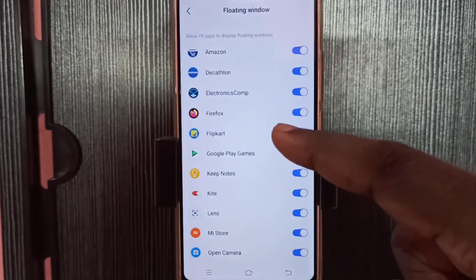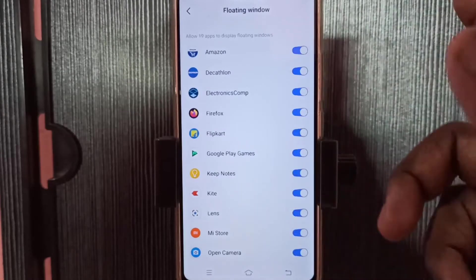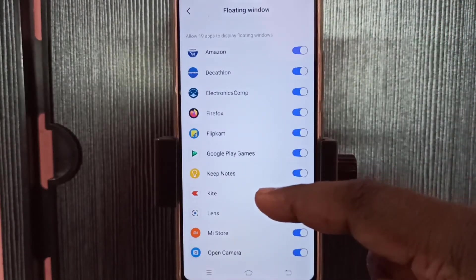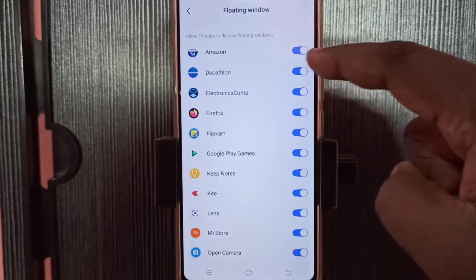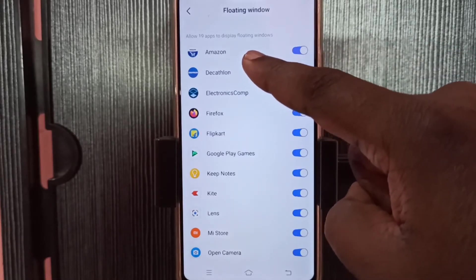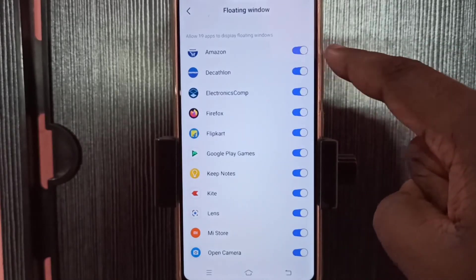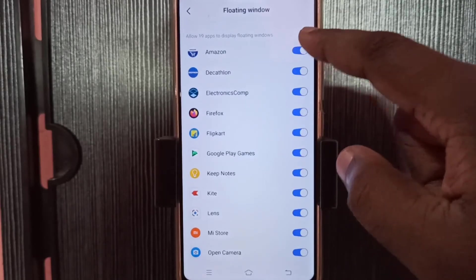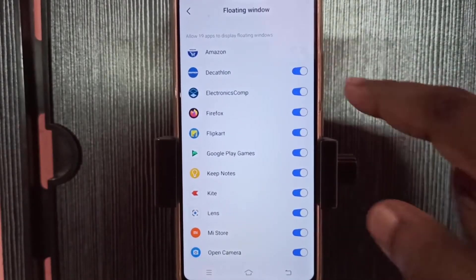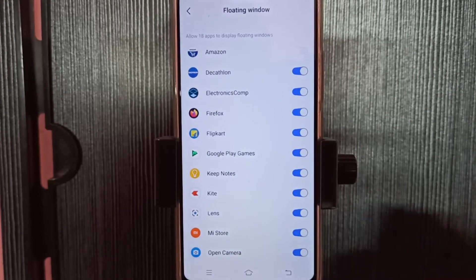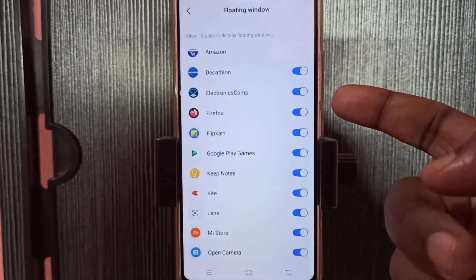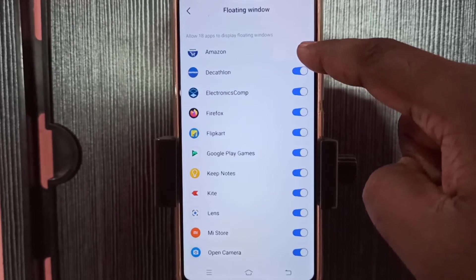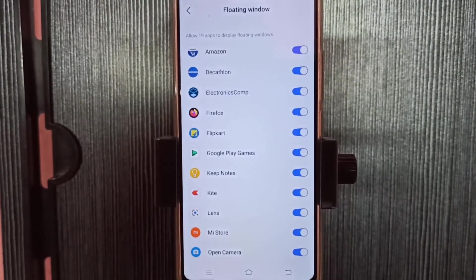you can select the app for which you want to enable or disable floating window, for example Amazon. So right now floating window is enabled for Amazon. If you want to disable it, you can tap here and disable it. If you want to enable floating window for Amazon app, you can again tap here and enable it.